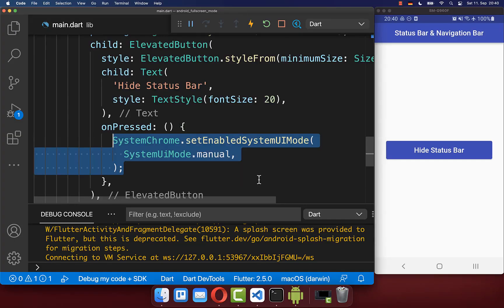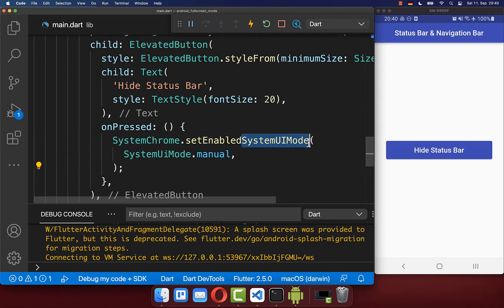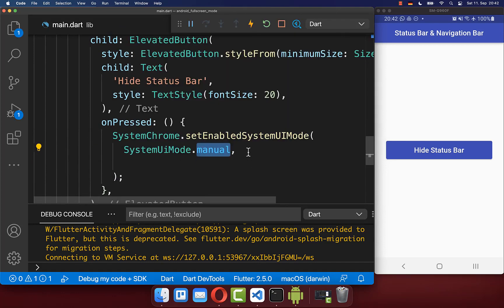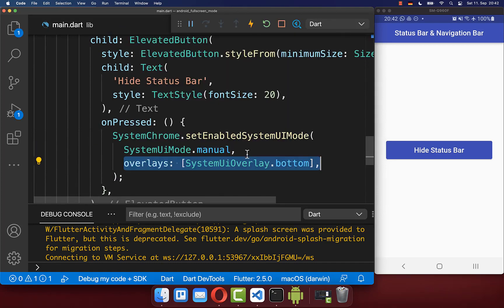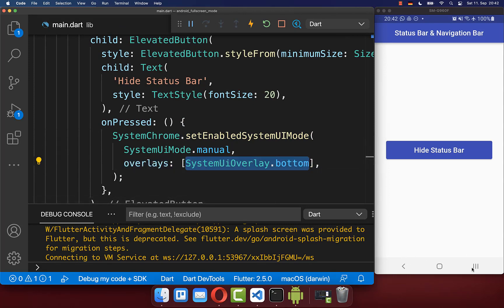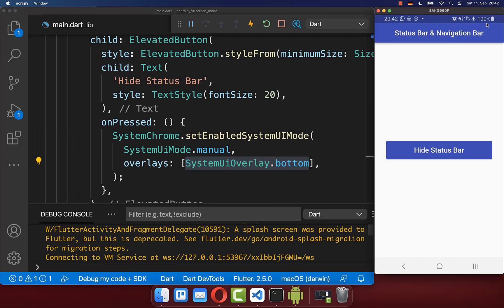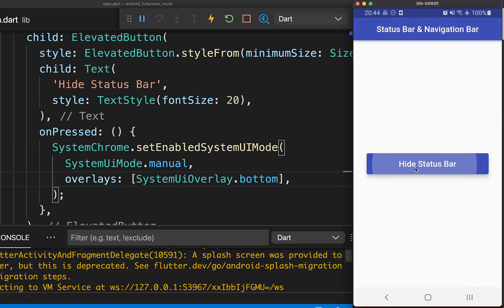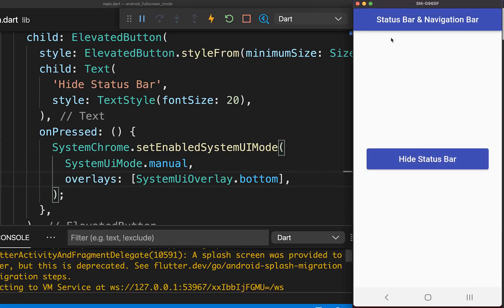To hide the status bar, you call the method setSystemUIMode to manual. Secondly, you define the overlays that should stay visible. In this case, the bottom navigation bar should be visible and the status bar should be hidden. With this, if we click on this button, the status bar will be hidden.